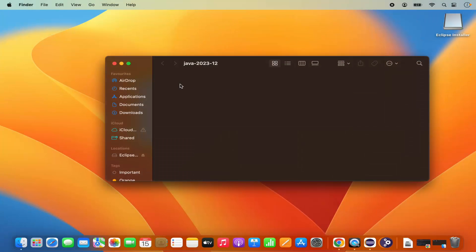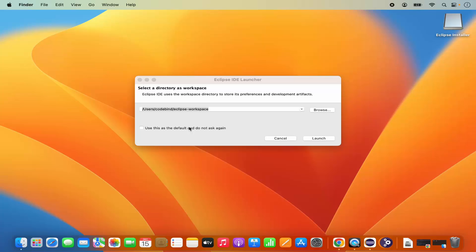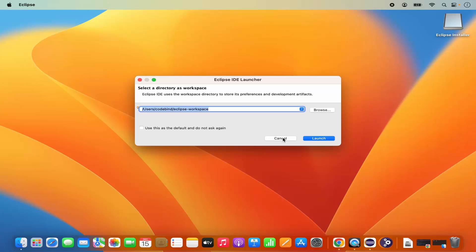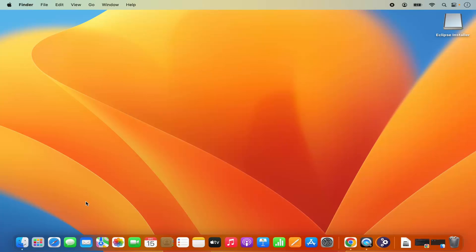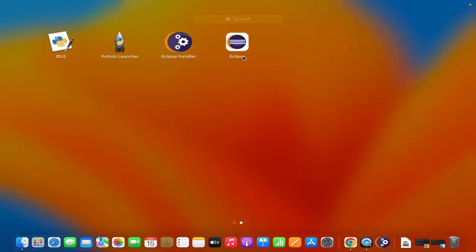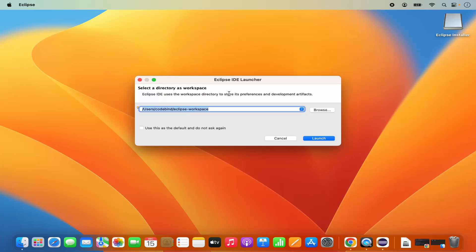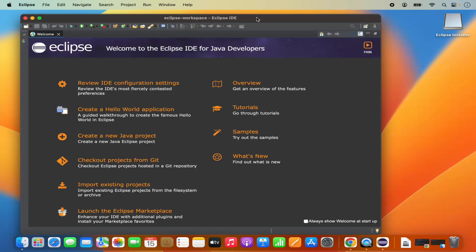Once that's done, we are ready to launch Eclipse IDE. Go to the Launchpad and click on the Eclipse IDE icon. For the first time Eclipse starts, it will ask you to set a workspace folder where all your Eclipse projects will be saved. This is the default location — if you don't have a good reason to change it, just leave it as default and click Launch.